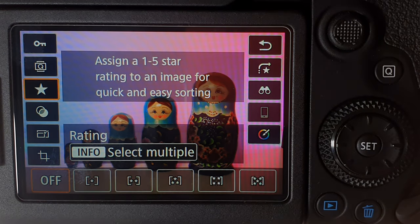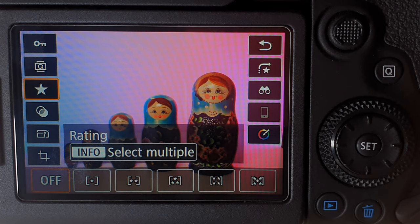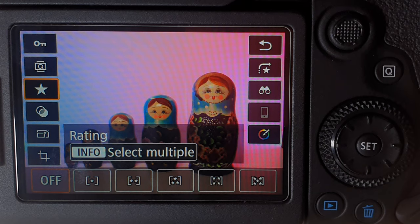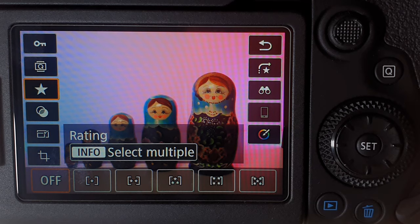The next option is called the rating option. This is what you would use to rate your photos from one to five. If you've got a favorite photo you can give it five stars; if you've got average photos you could give it four, three, two, or even one star if it's not your favorite and you might delete it later. This is good if you want to filter photos for deleting or for previewing your best ones. There is also a search function that lets you search by the star rating you apply.